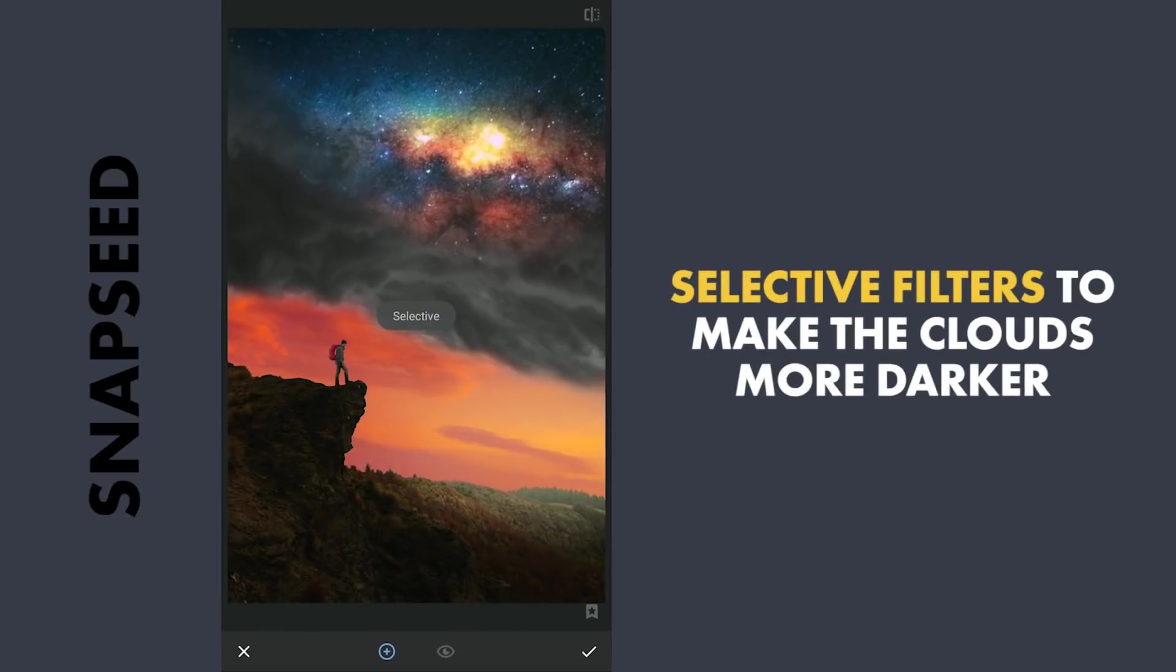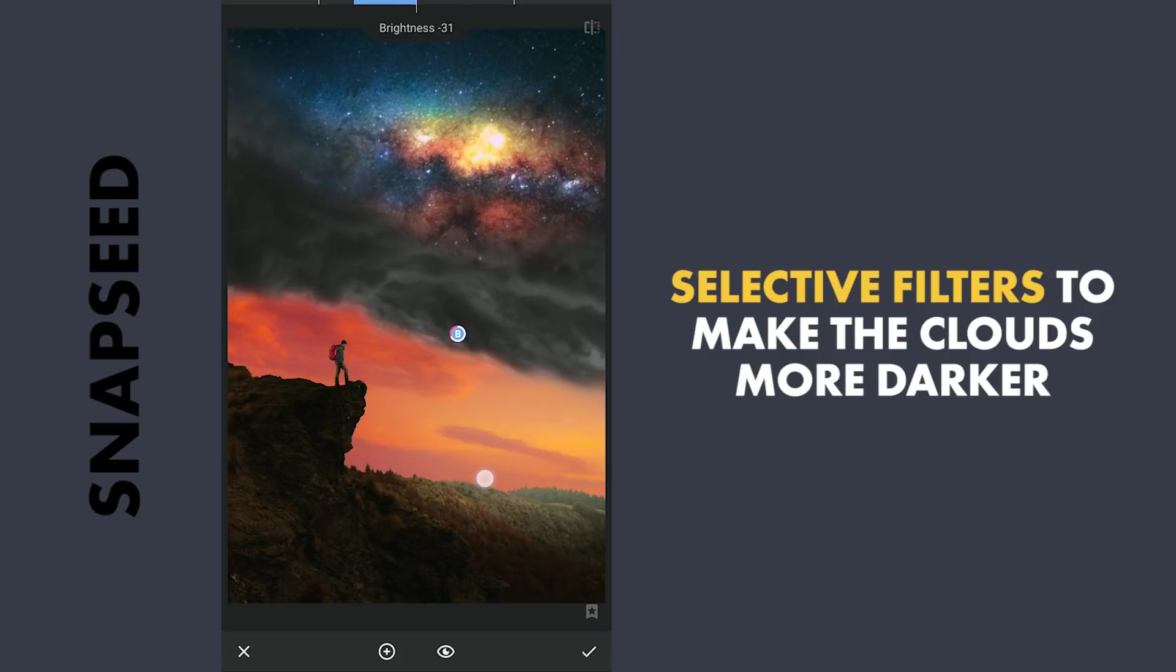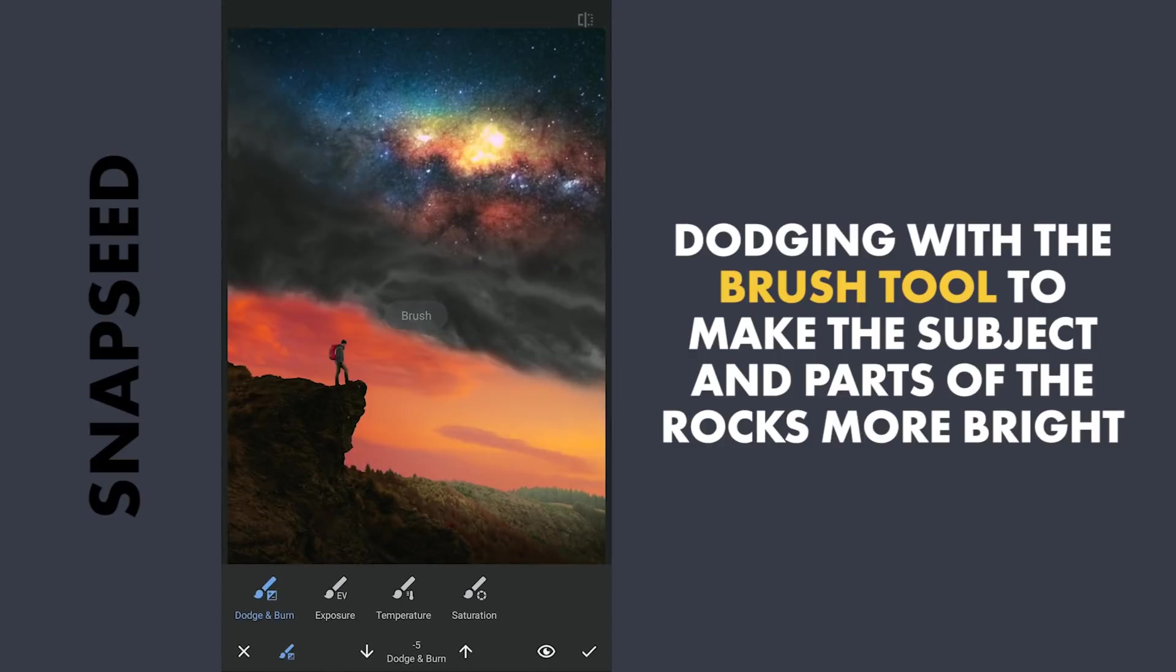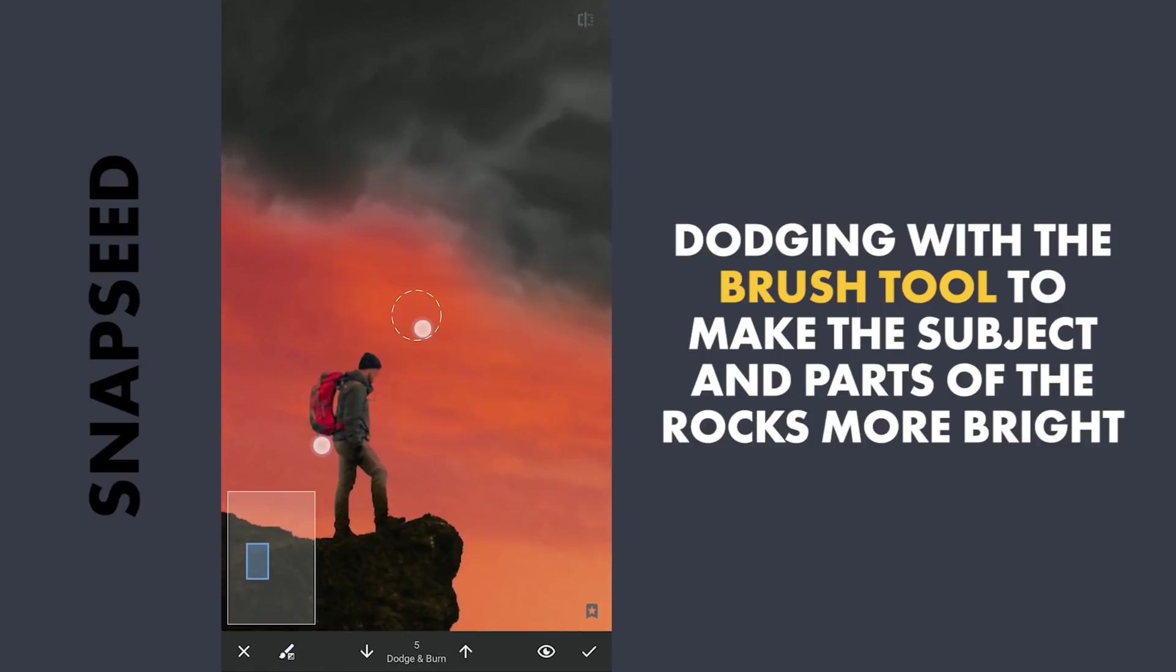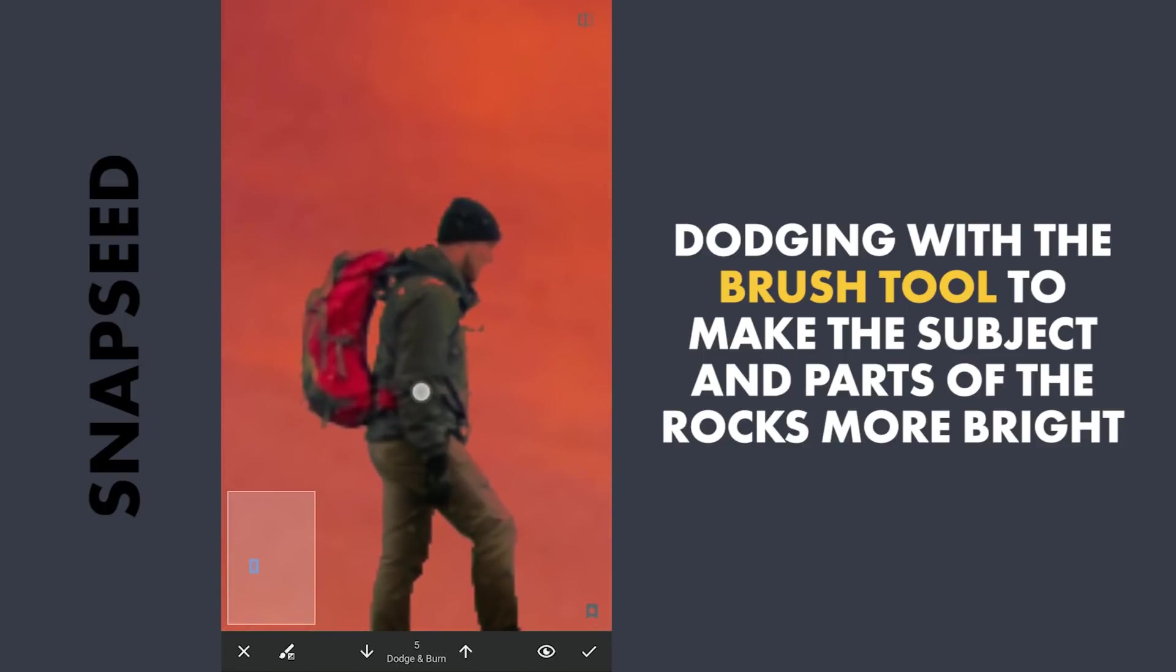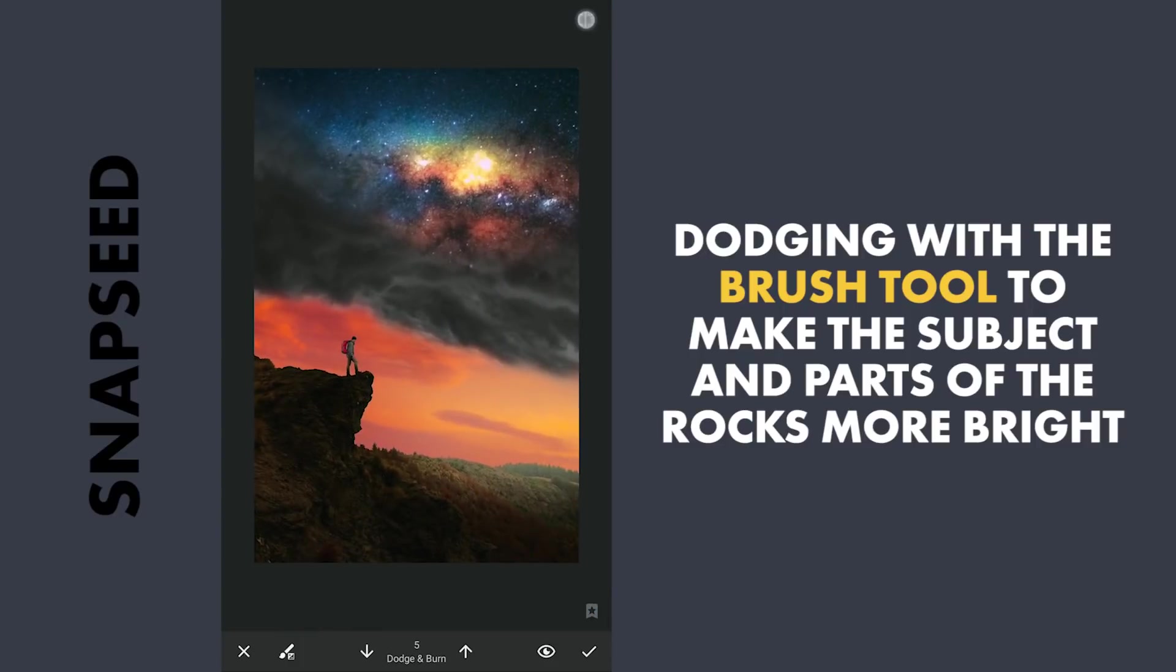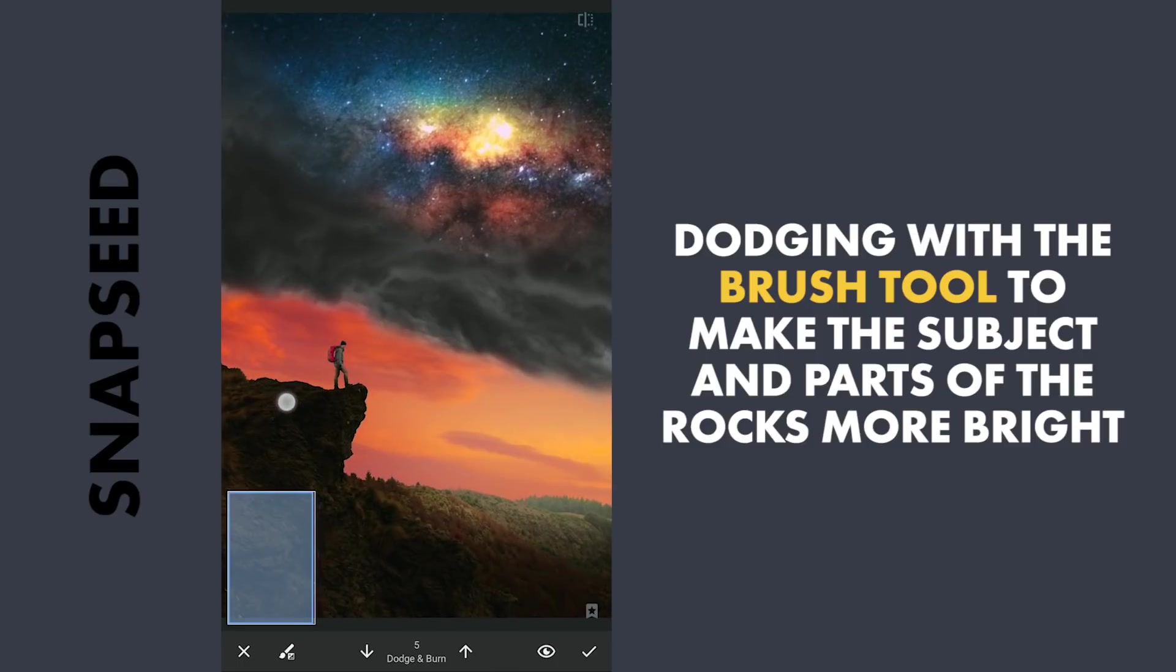I'm gonna make the clouds more darker using Selective filters. Now to the Brush tool for some dodging. With the Dodge & Burn value set at plus 5, brushing on the subject to make him a little more brighter to get some pop there. Also a bit down the rocks too.